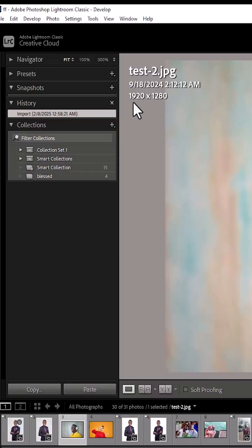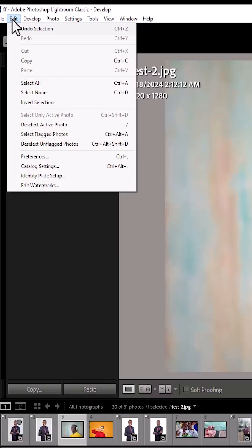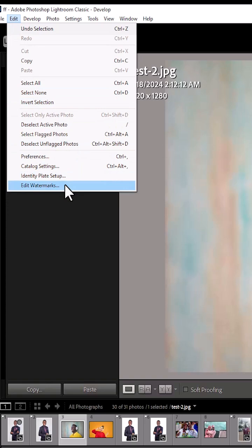To begin, come over here to the edit menu and scroll down here and select edit watermarks.